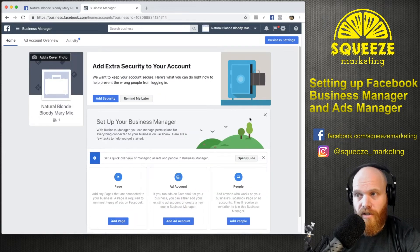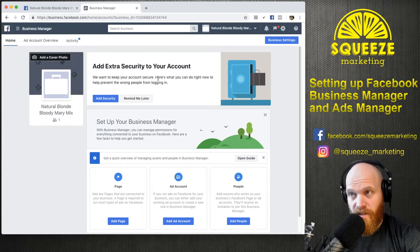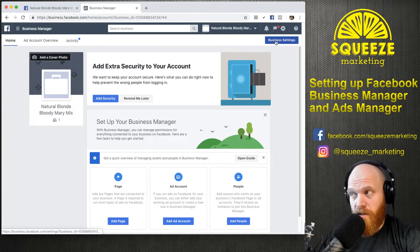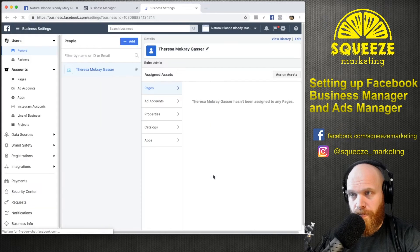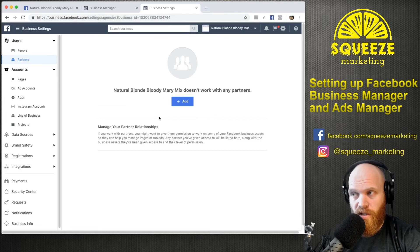As soon as your account is created, you'll be at the Natural Blonde Bloody Mary Mix Business Manager. From here, we'll go up to the blue Business Settings button and click that. You can see these are the people — you can control users with access and partners. This partner section is where you'll see Squeeze Marketing if you're one of our clients.